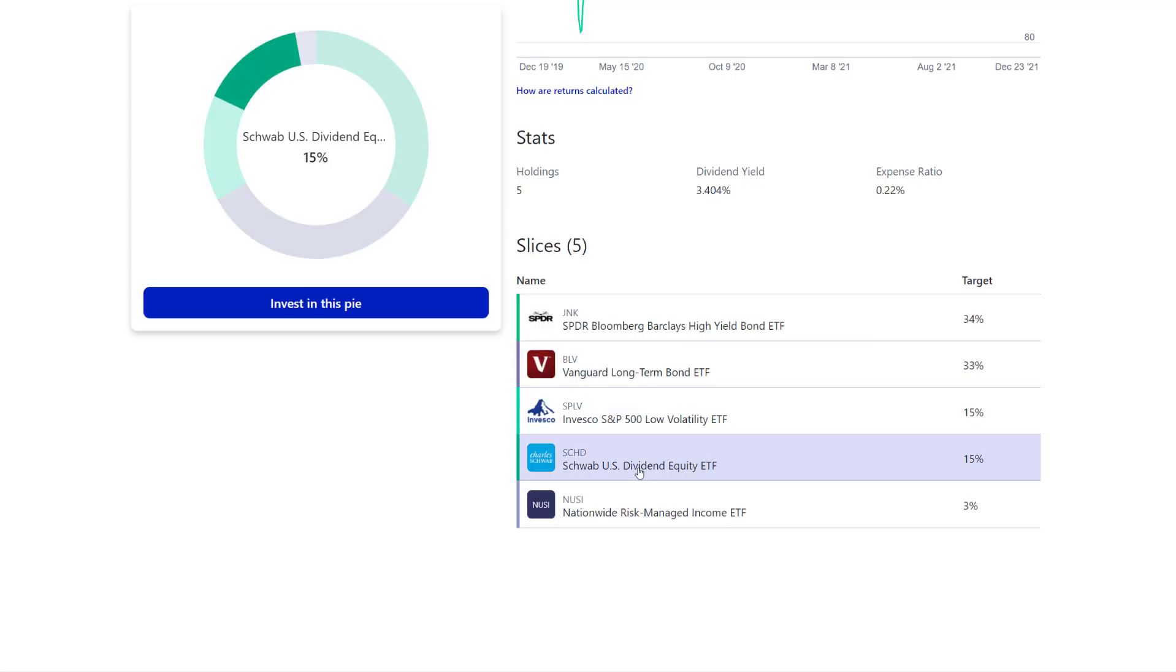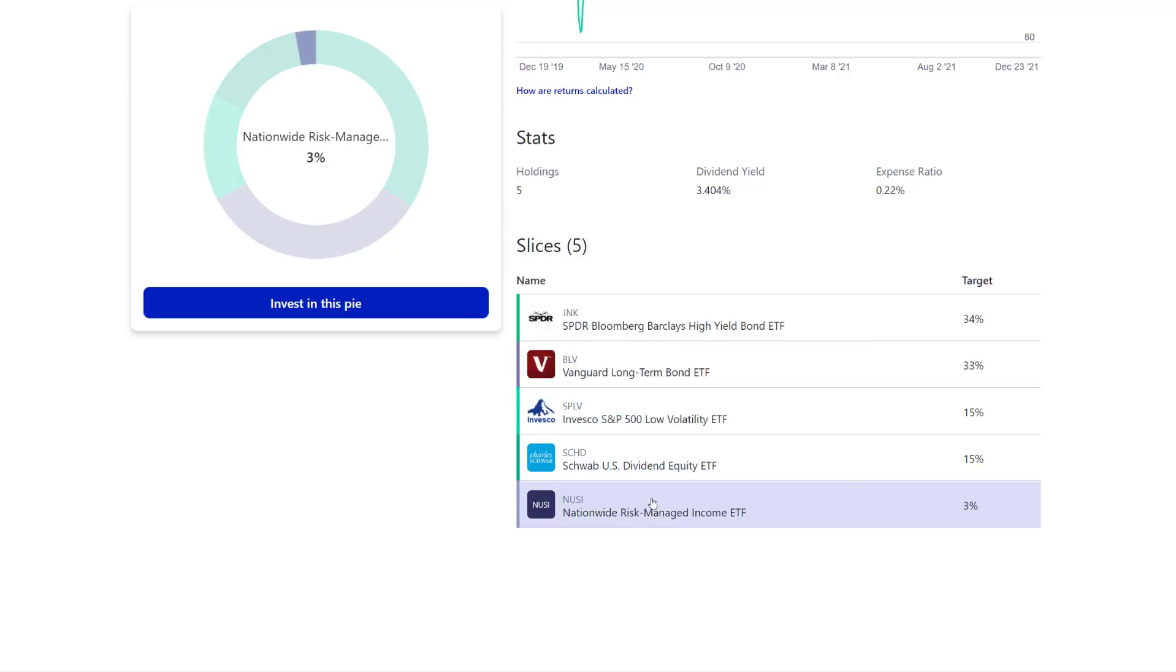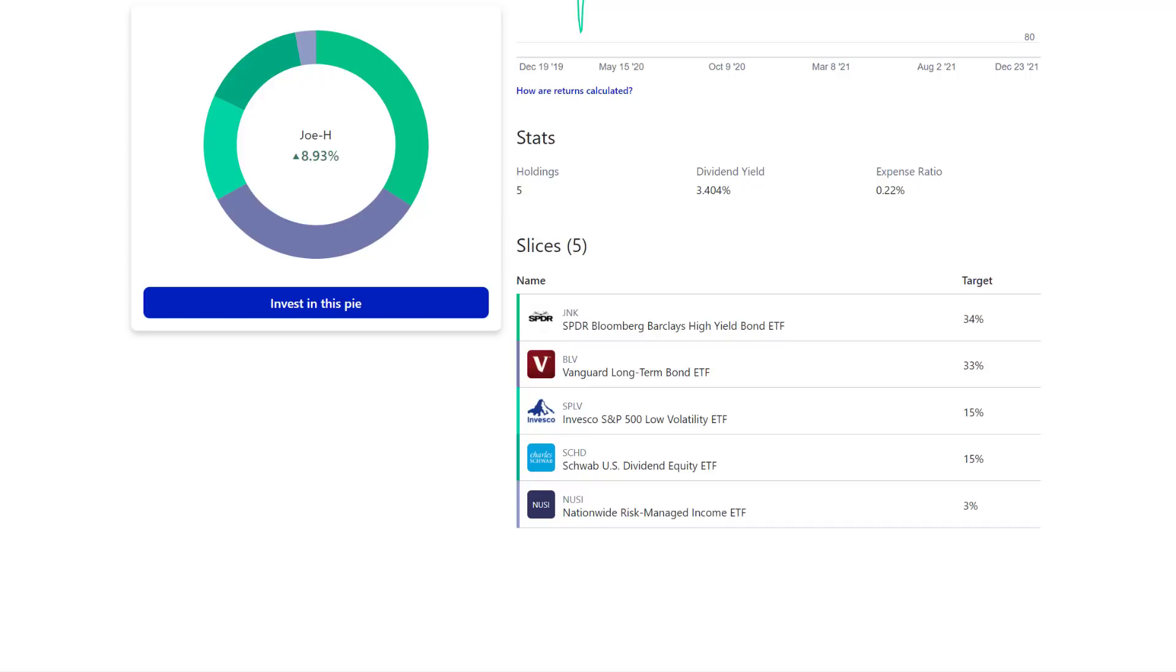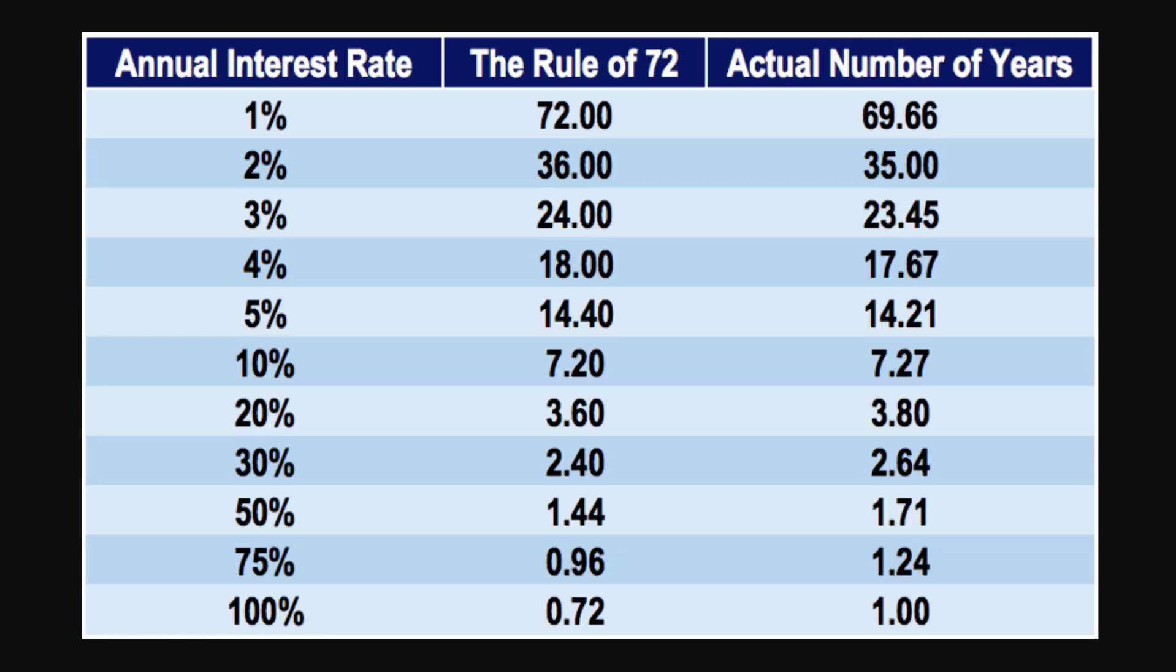The SCHD I really like, the low volatility ETF, okay that's fine. NUSI I think is great. So in my opinion, if I was 50 years old and I was looking to live off the dividend income from my portfolio in 15 years, maximizing those tax sheltered accounts.